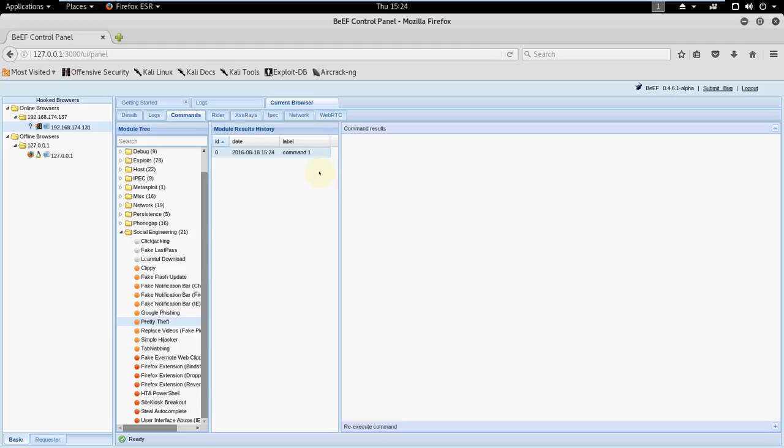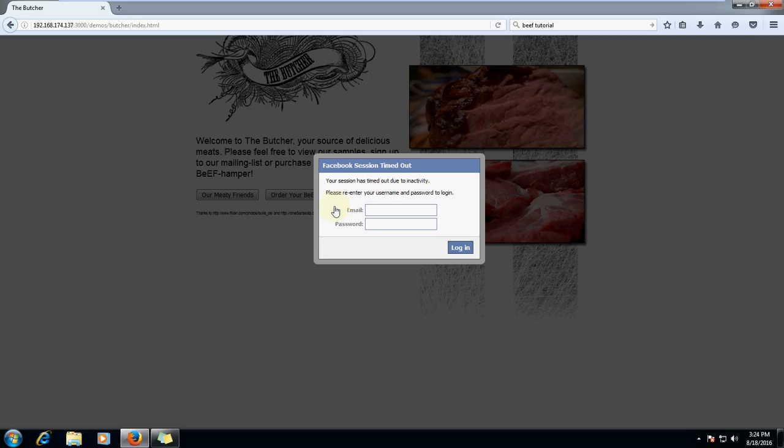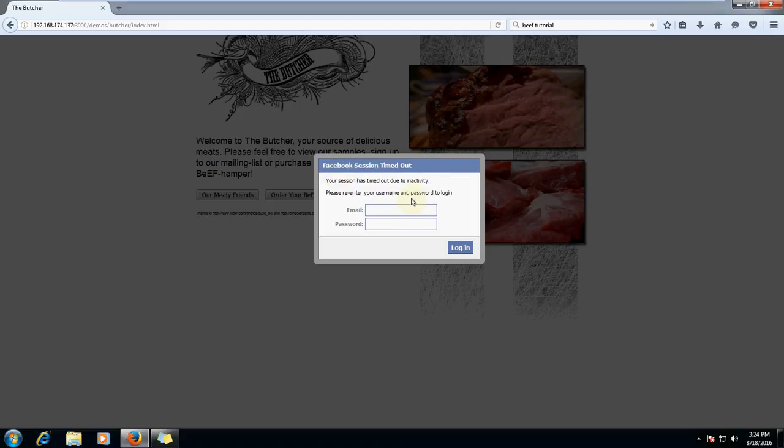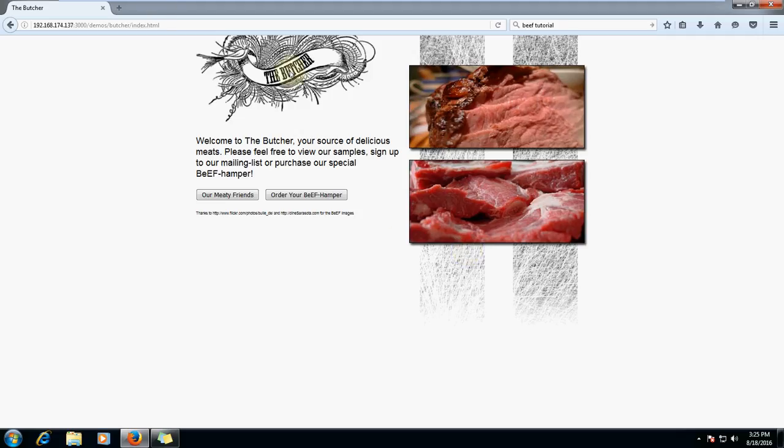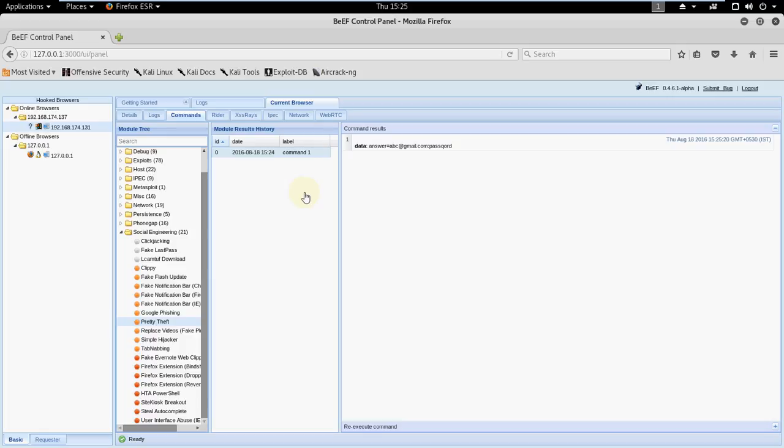In command result after some time, let me show you. In victim's machine he will see this popup: Facebook session timed out. Any normal person or our victim will type his email, let's say he types abc@gmail.com and password, password is password, let's login. Nothing happens here, but if we check our BeEF here we can see the data. Answer is equal to abc@gmail.com and password is password.